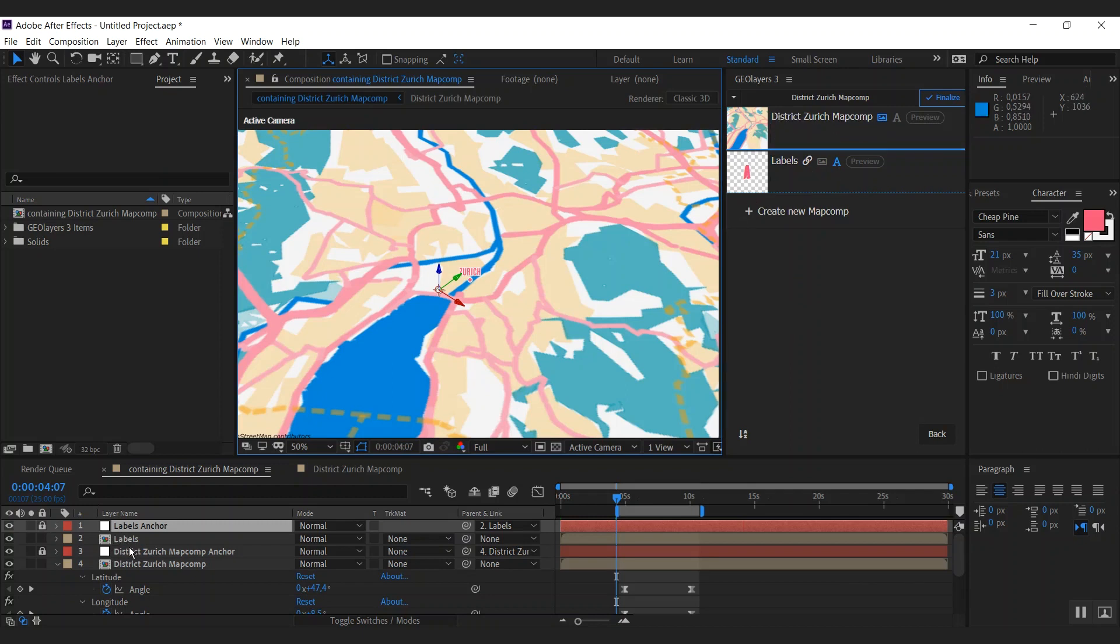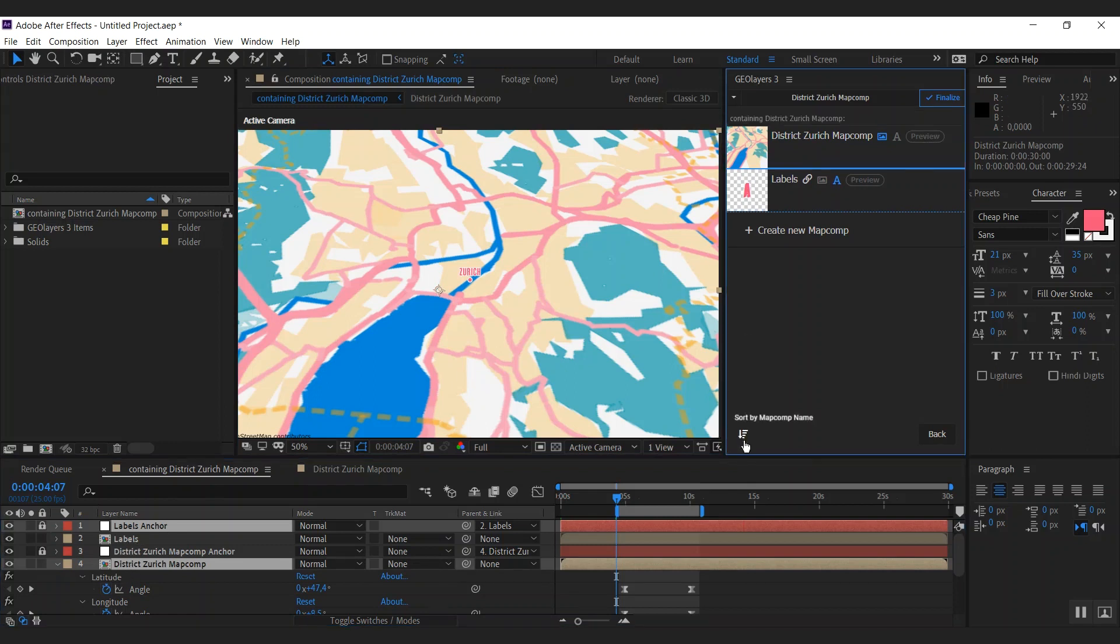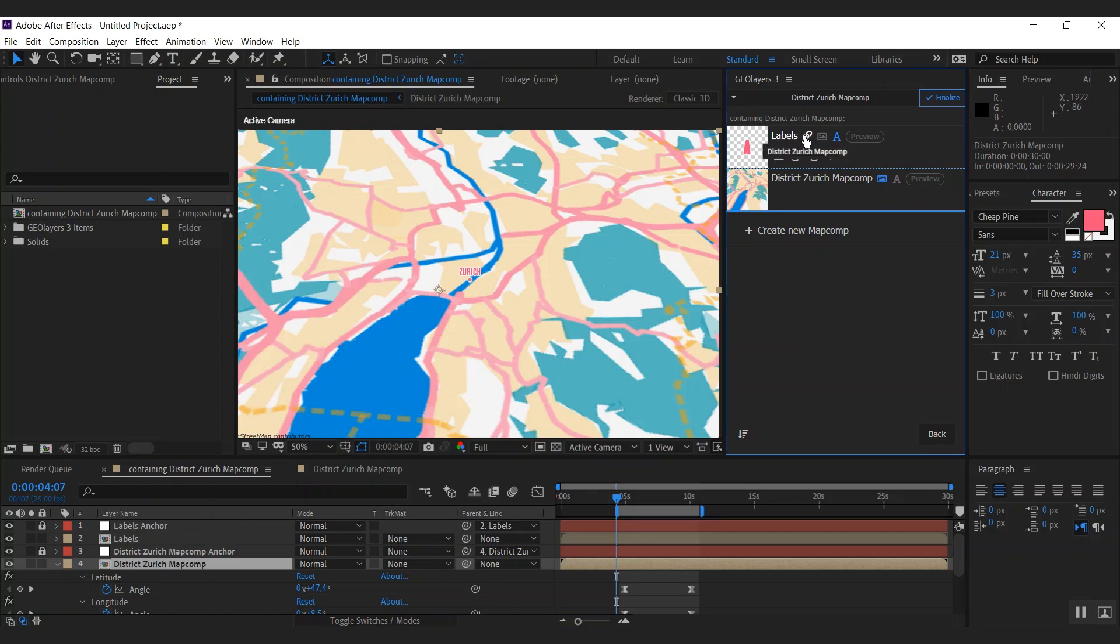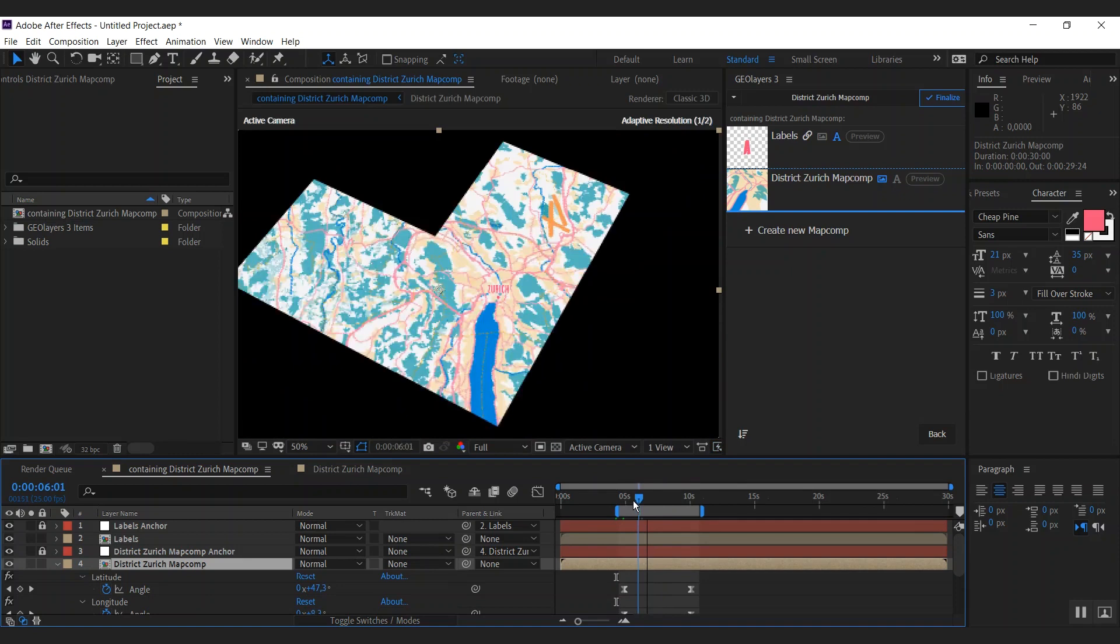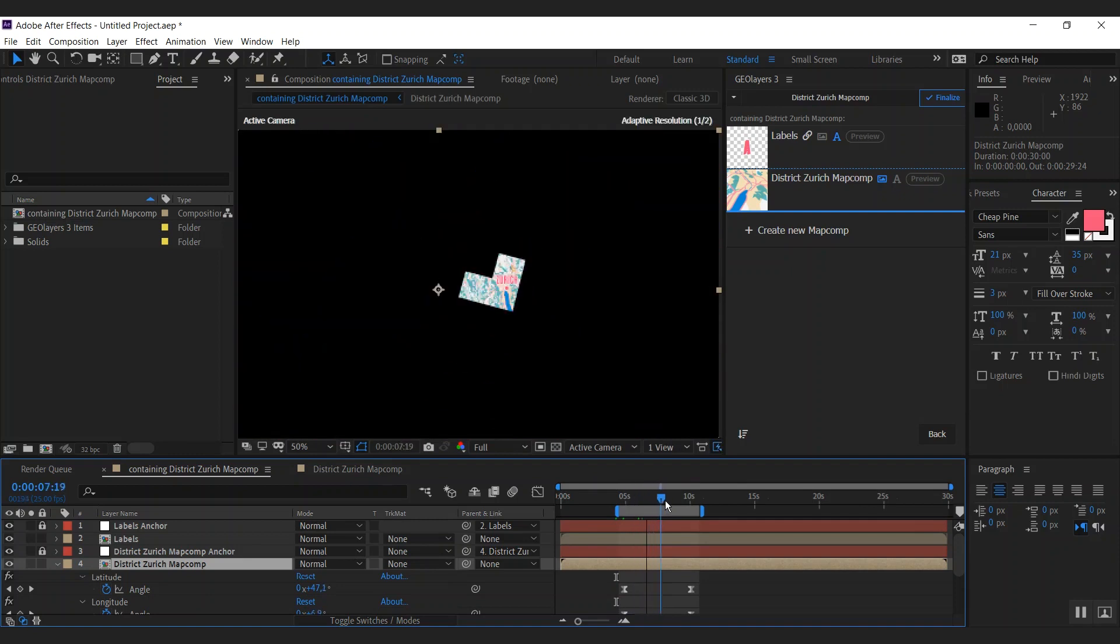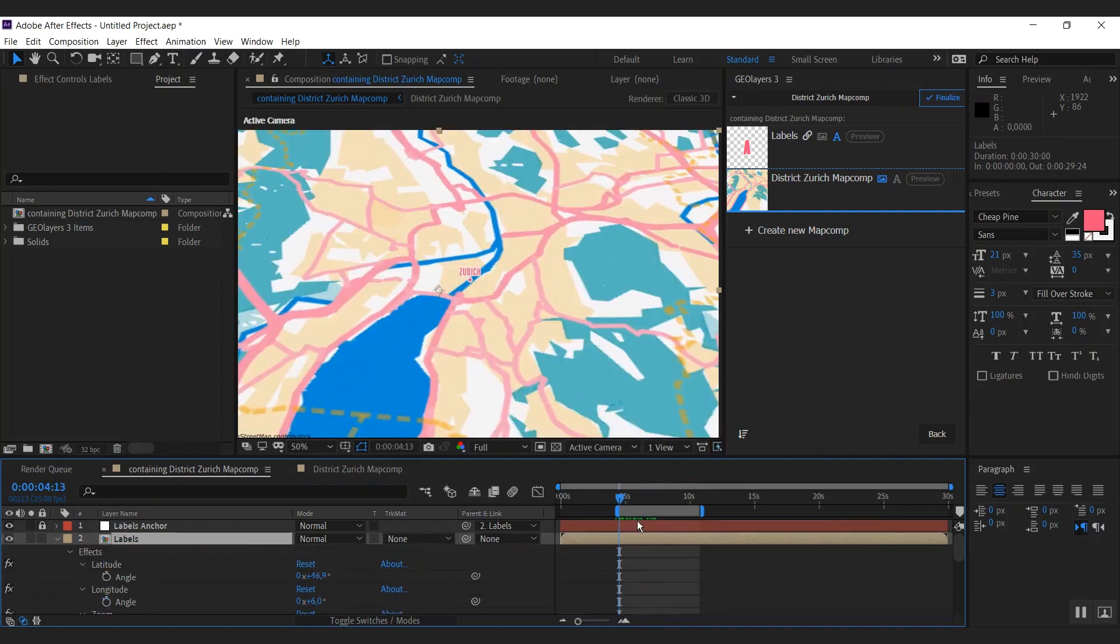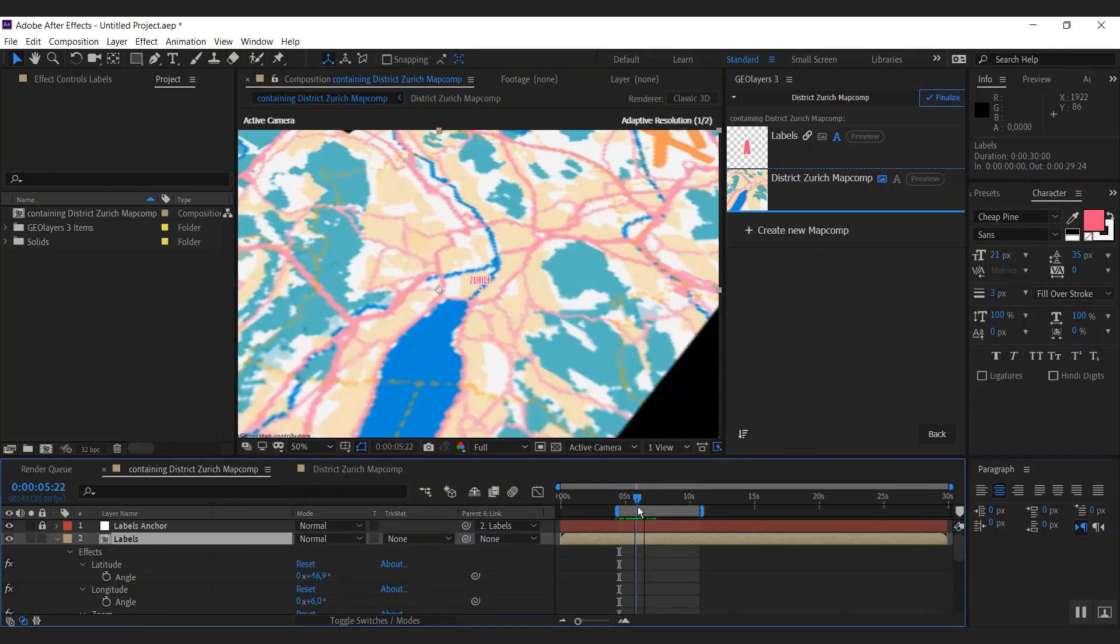The map comp list now is sorted alphabetically. But we might want to, you know, it's a bit confusing that this one comes first here but it is below the labels over here. So we can change the sort order. Sort by layer order in containing comp. This is pretty much exactly what we want. We now have the imagery map comp below the label map comp. And the labels are linked to our basic imagery map comp. That means the view animation is automatically going to follow, even though there are no keyframes on our animation properties.